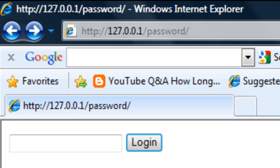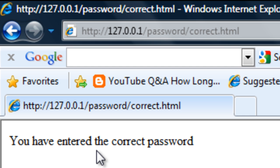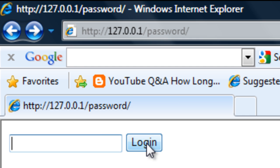If I save that out and go to this, refresh it, if I enter tutorial, click login, you have entered the correct password. If I enter something other than tutorial...